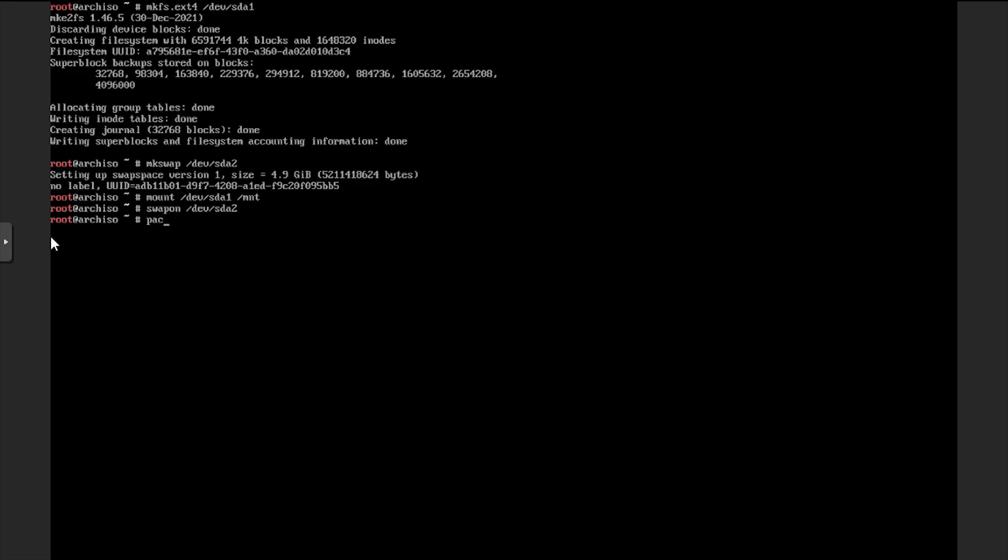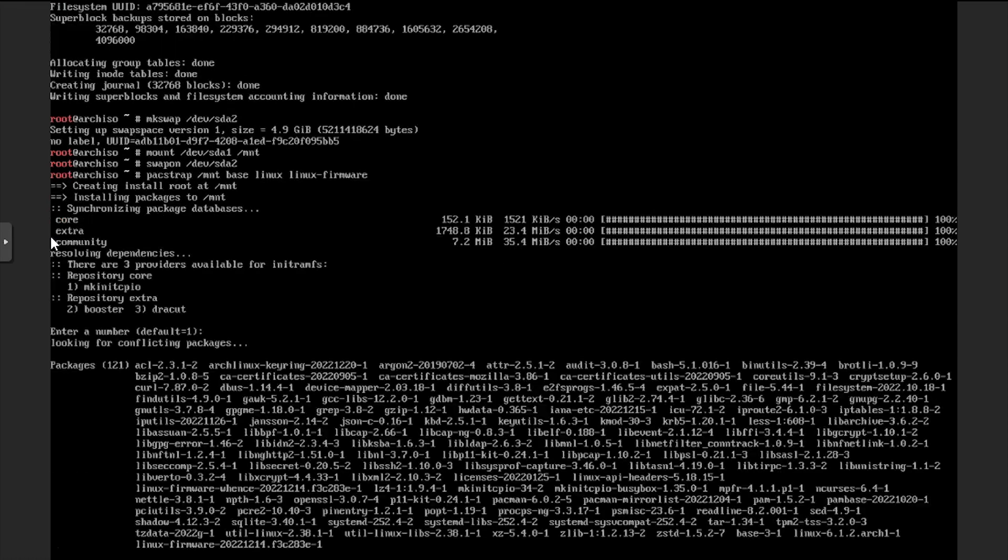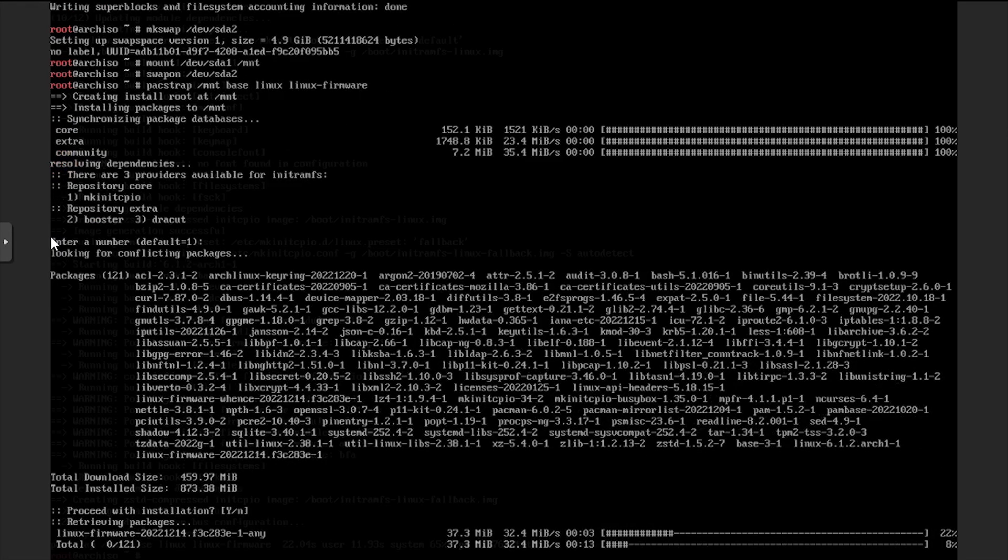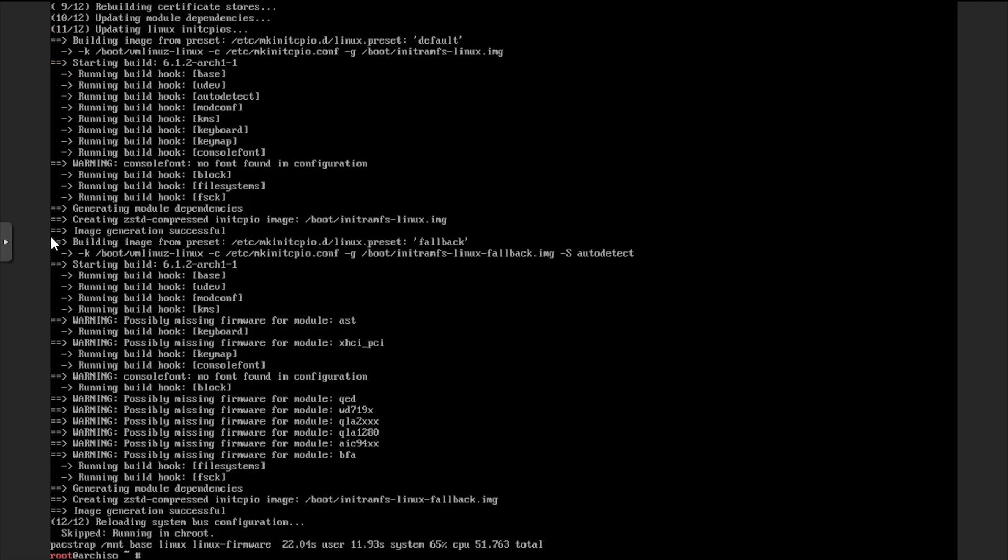Then we'll use the pacstrap command targeted at the dev sda1 mount point to install the Arch Linux base system files. With the base system files installed, we'll generate an fstab file for the mounted dev sda1 device.